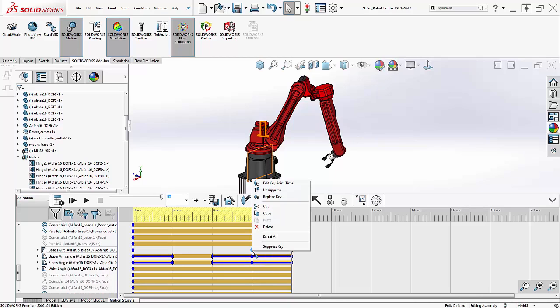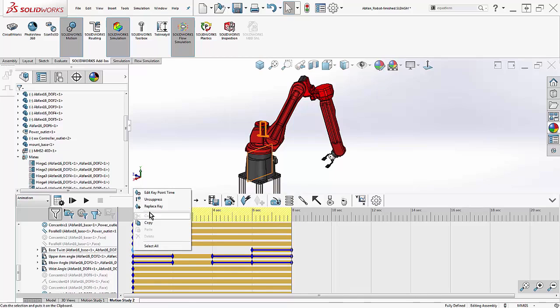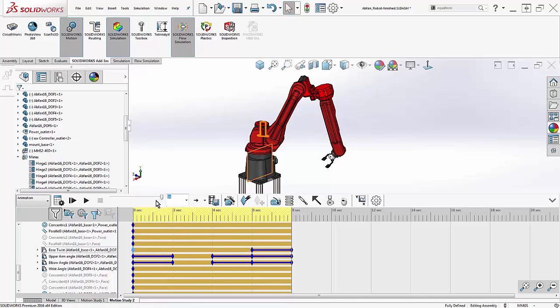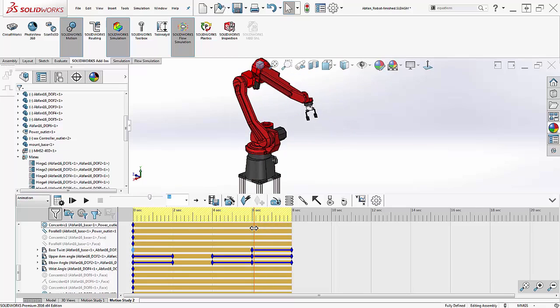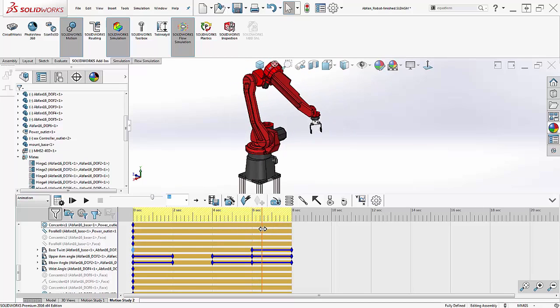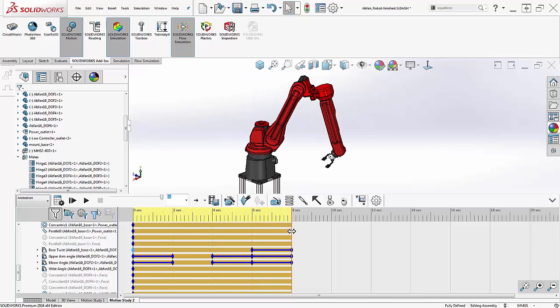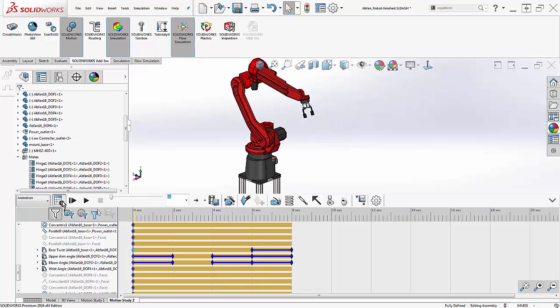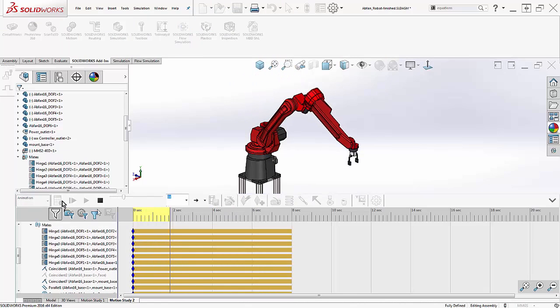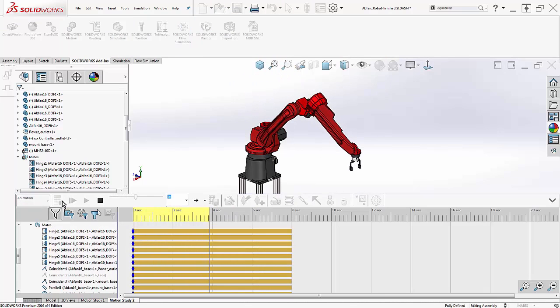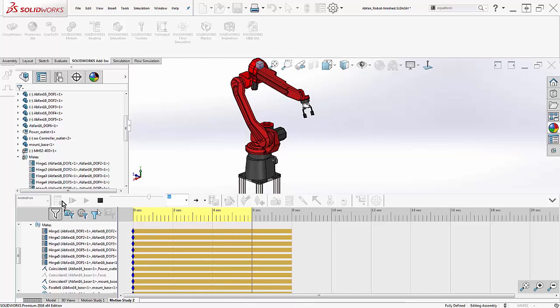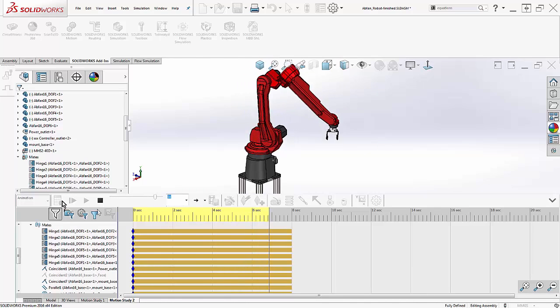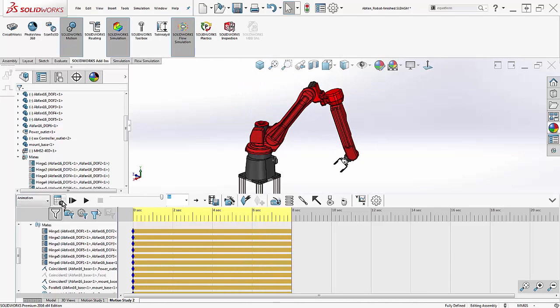We can drag and drop keys throughout the animation, as well as replace keys with new positions. As I'm dragging these around, notice that the yellow bar behind the keys disappear. This is a visual representation of suppression or unsuppression. It would mean the base twist mate was suppressed throughout the entire animation. Making sure that's on, the blue bars are where I want them, produces the animation of the robot arm that I was going for.